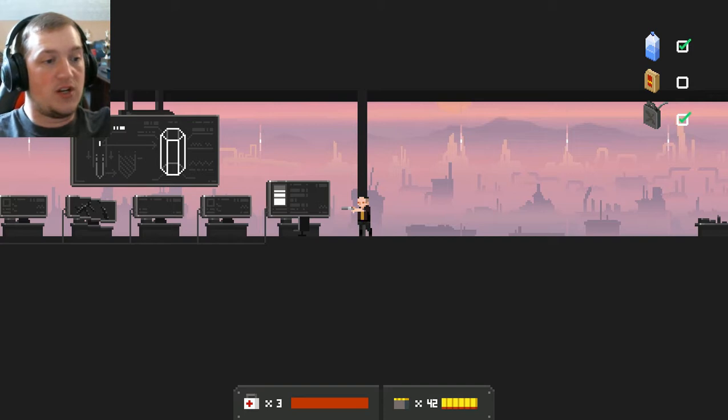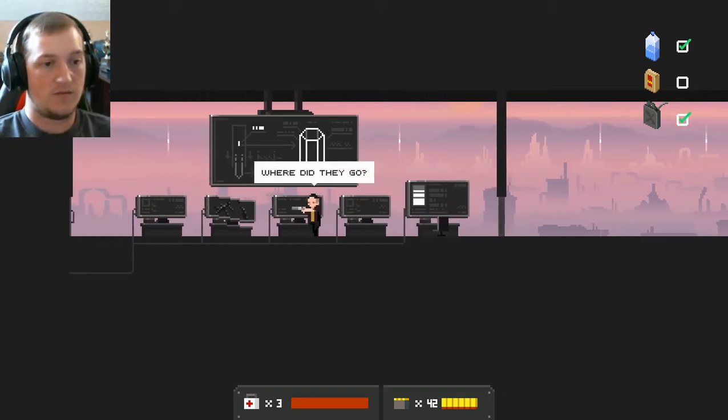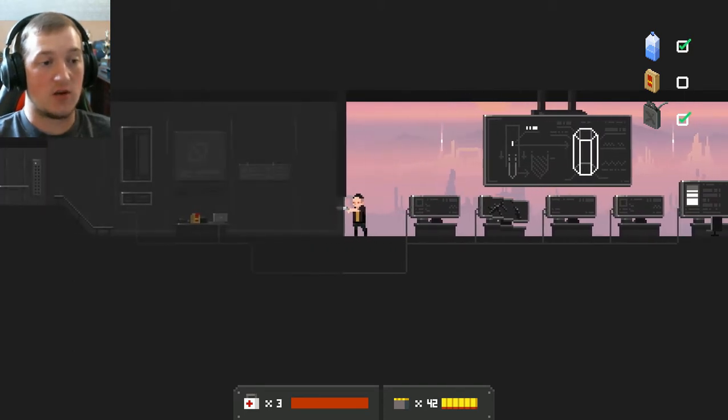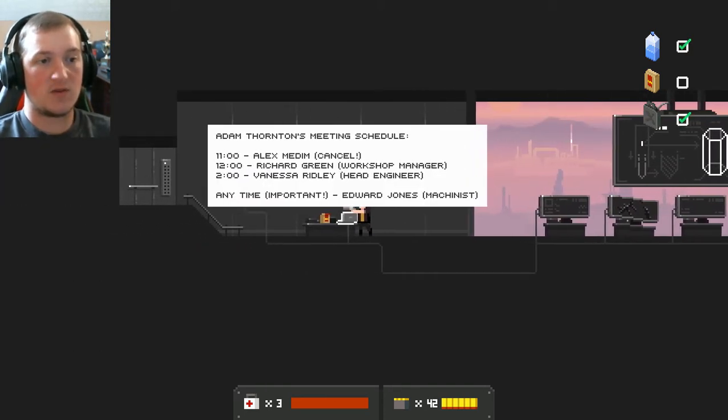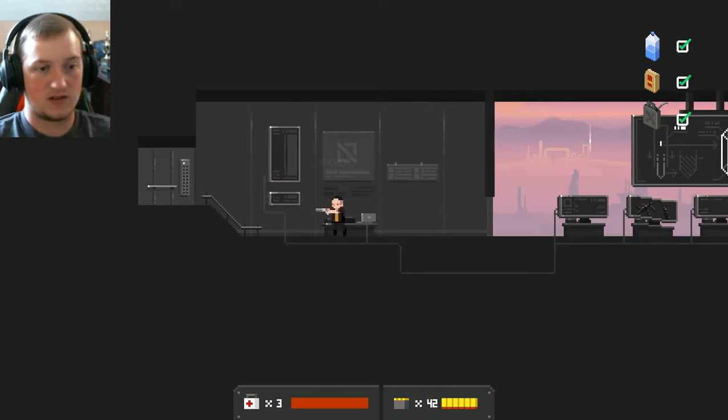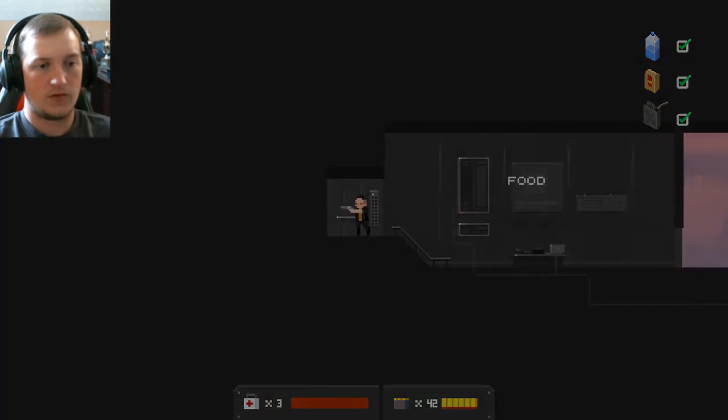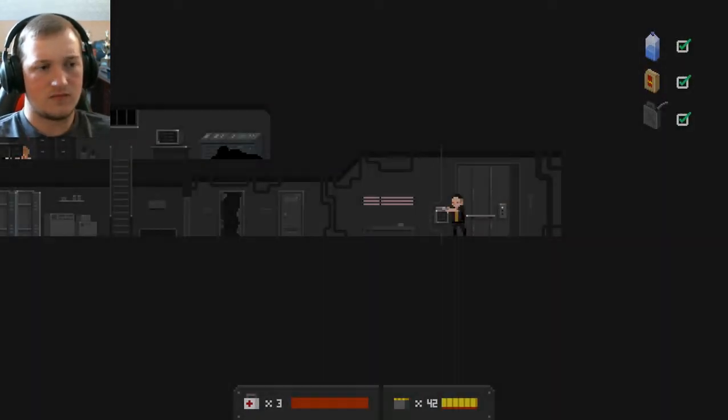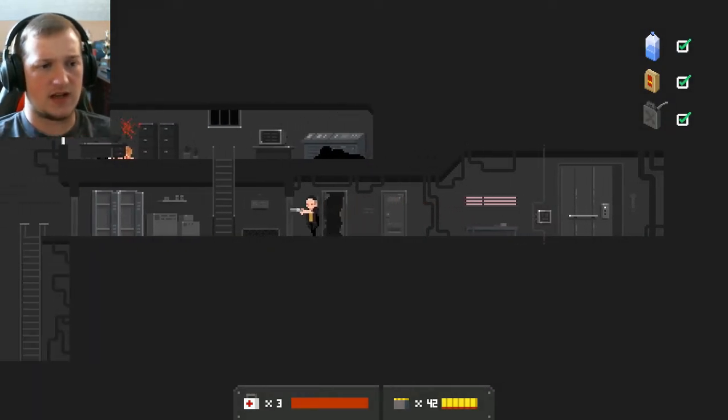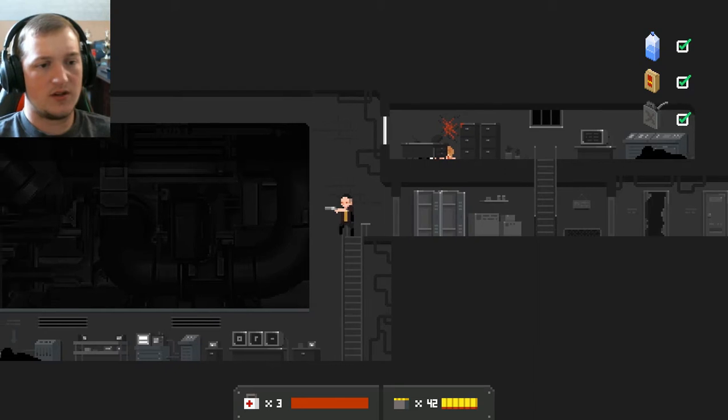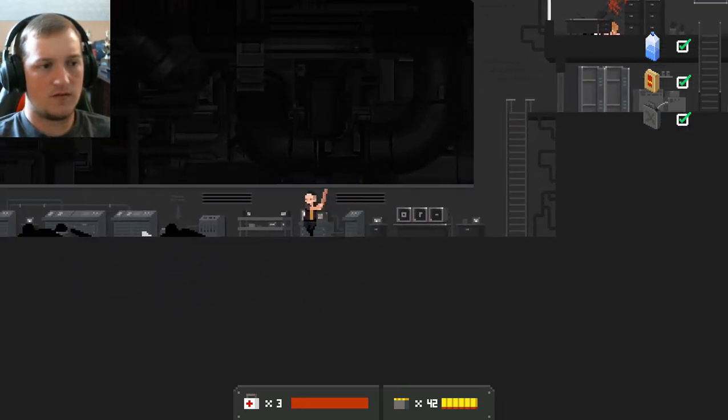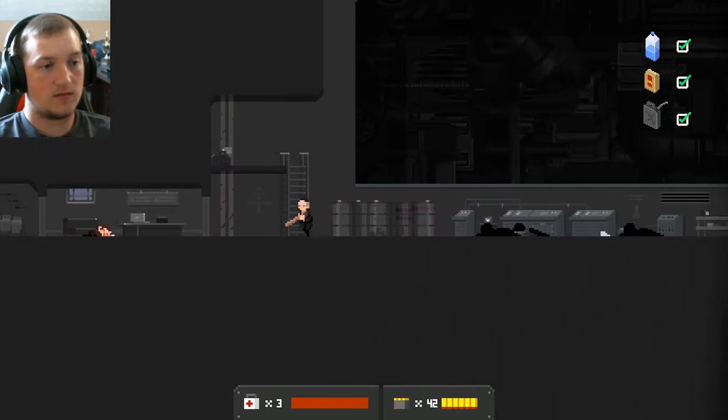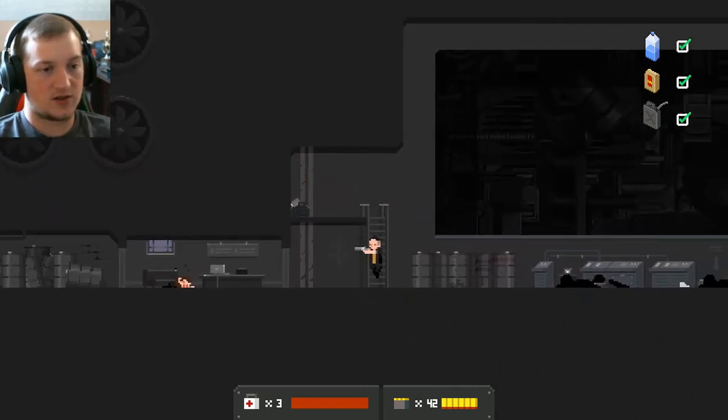I was pretty sure that the outlay of this area was different from them. What the hell? Where did they go? Yeah, and that's a good question. How did they just up and disappear? Adam Thornton's meeting schedule. Alex Medham, cancel. Richard Green, workshop manager. Vanessa Ridley, head engineer. Anytime important. Edward Jones, machinist. And there's the food. Mechanist, huh? So what the hell happened here exactly? And what are those two? Are we going to see more of the conspiracy theory thing going on here?